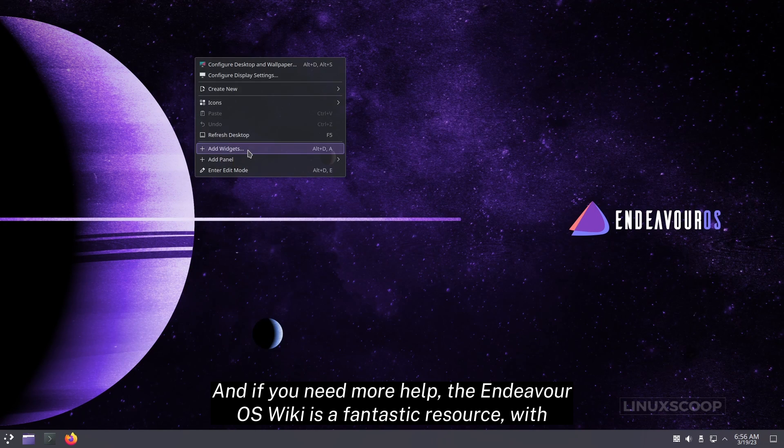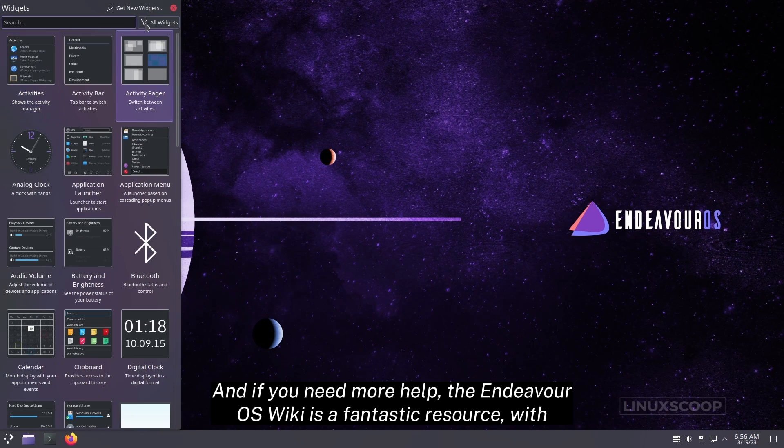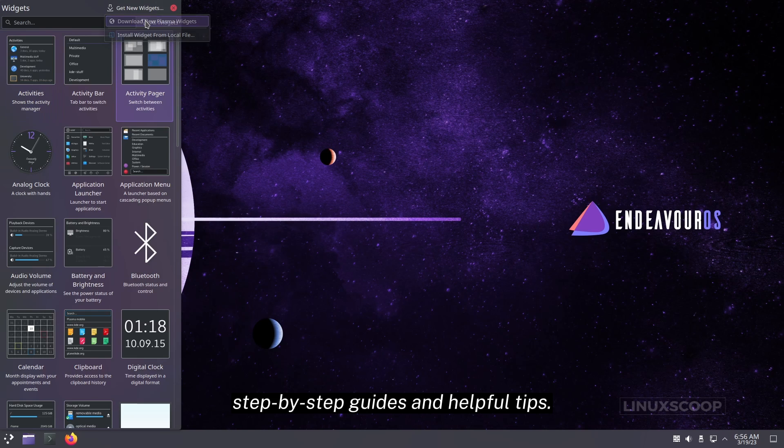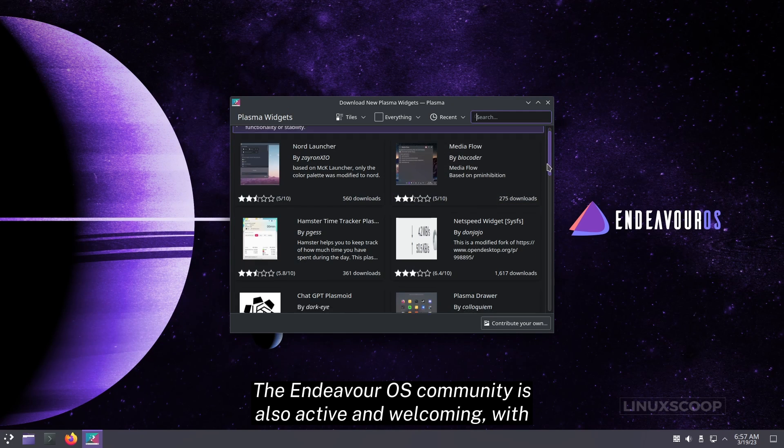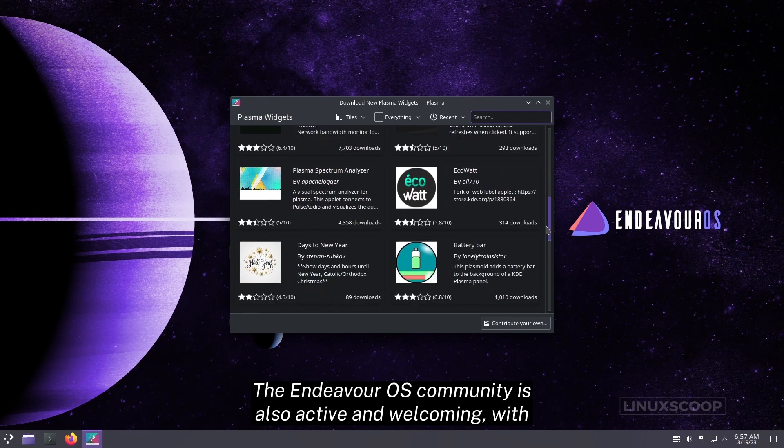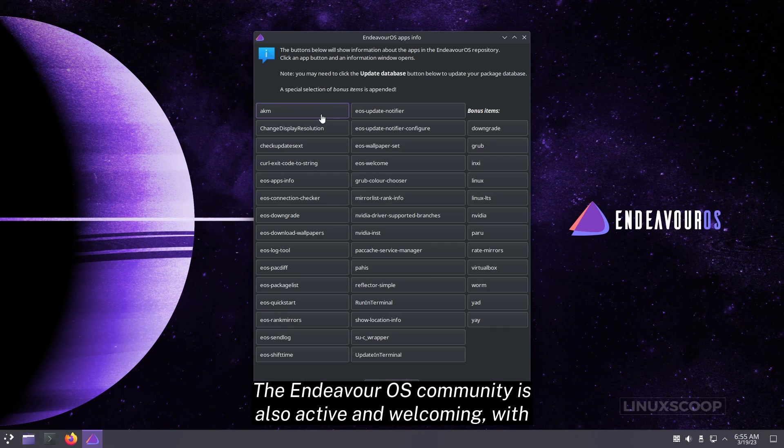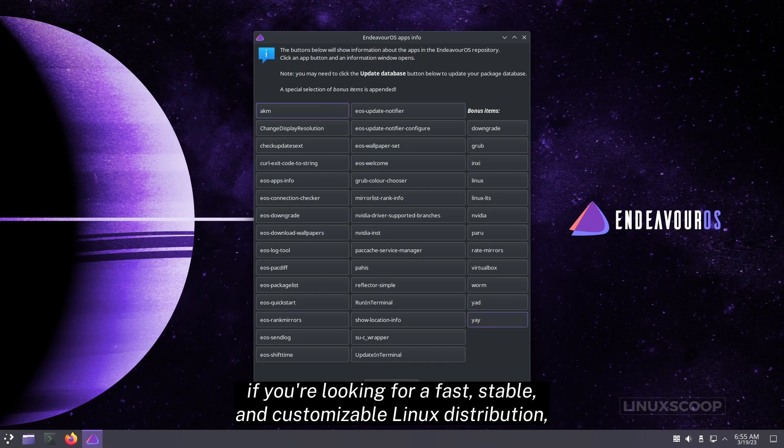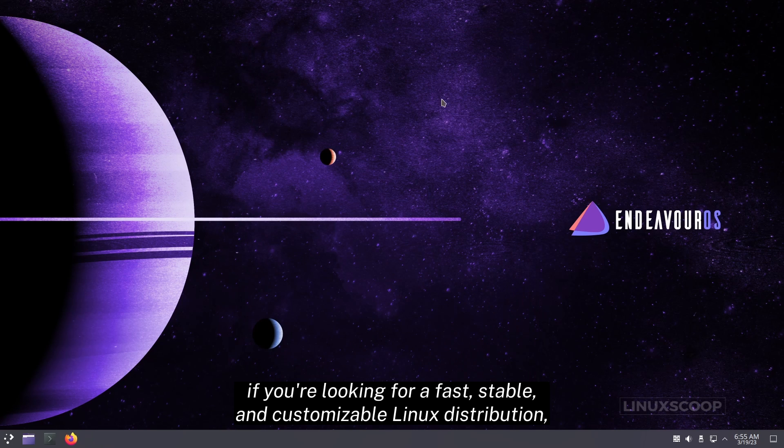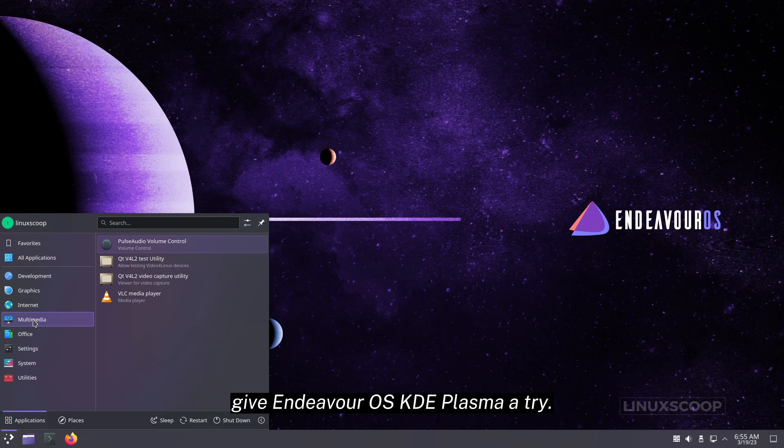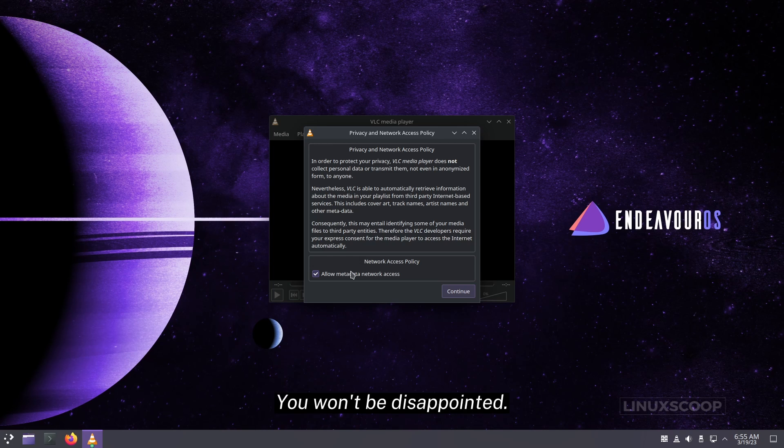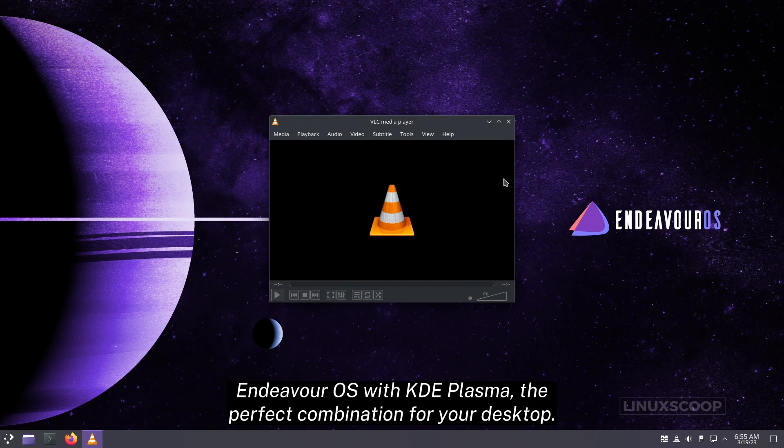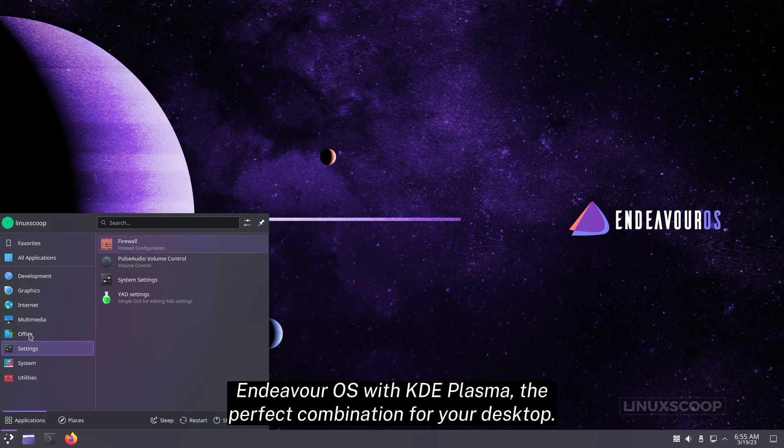And if you need more help, the Endeavor OS wiki is a fantastic resource, with step-by-step guides and helpful tips. The Endeavor OS community is also active and welcoming, with helpful members ready to answer your questions and offer support. If you're looking for a fast, stable, and customizable Linux distribution, give Endeavor OS KDE Plasma a try. You want Endeavor OS with KDE Plasma, the perfect combination for your desktop.